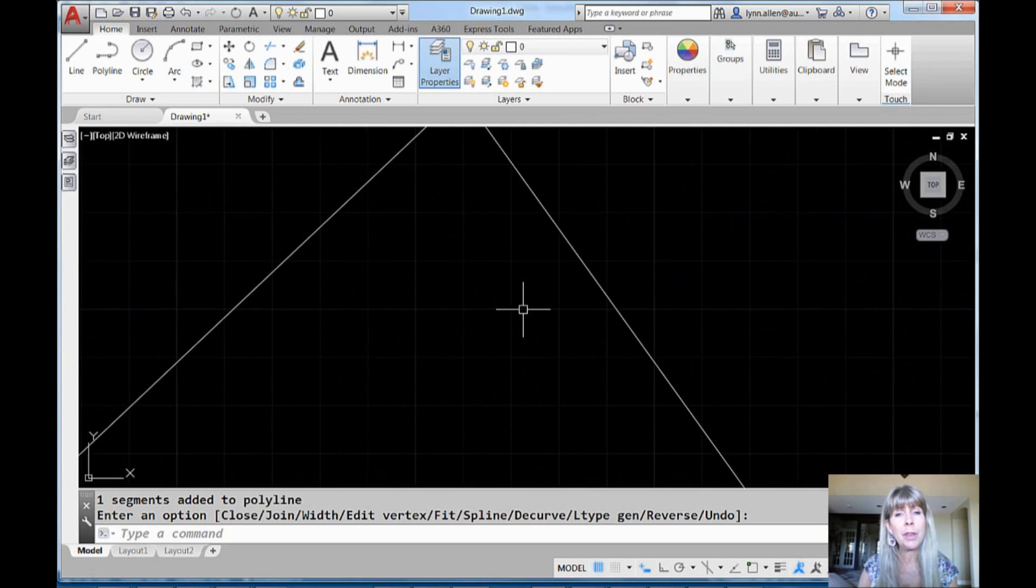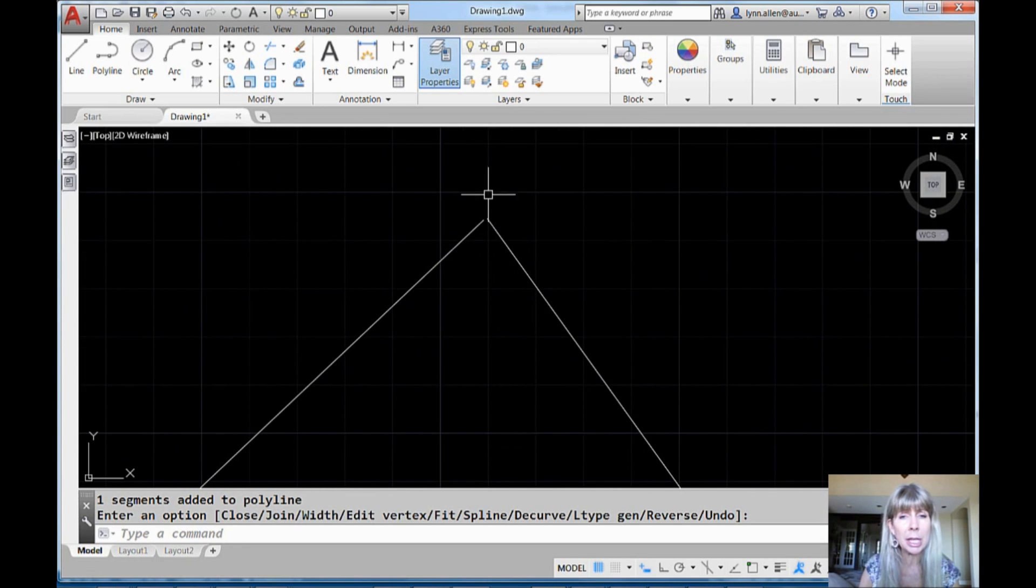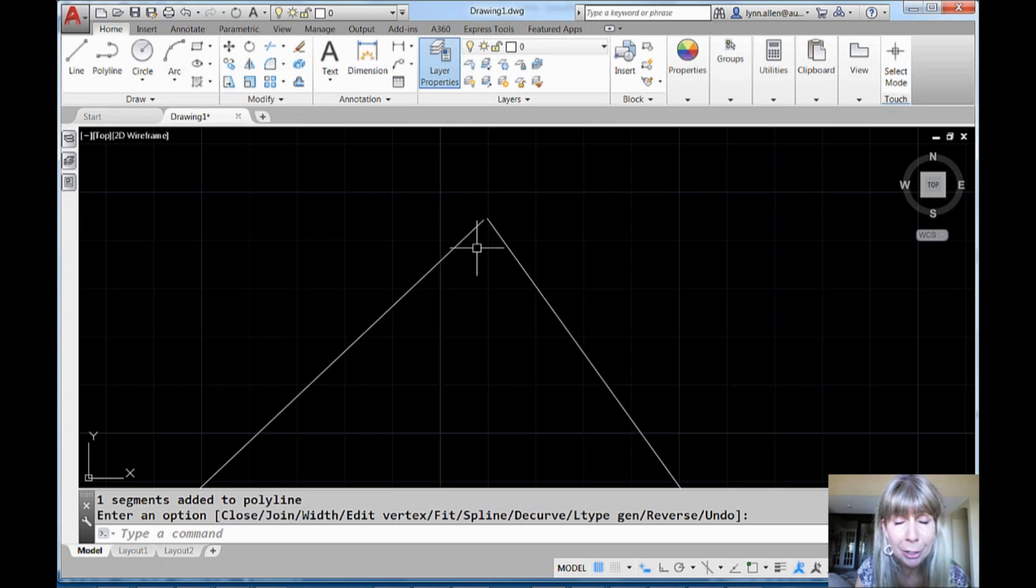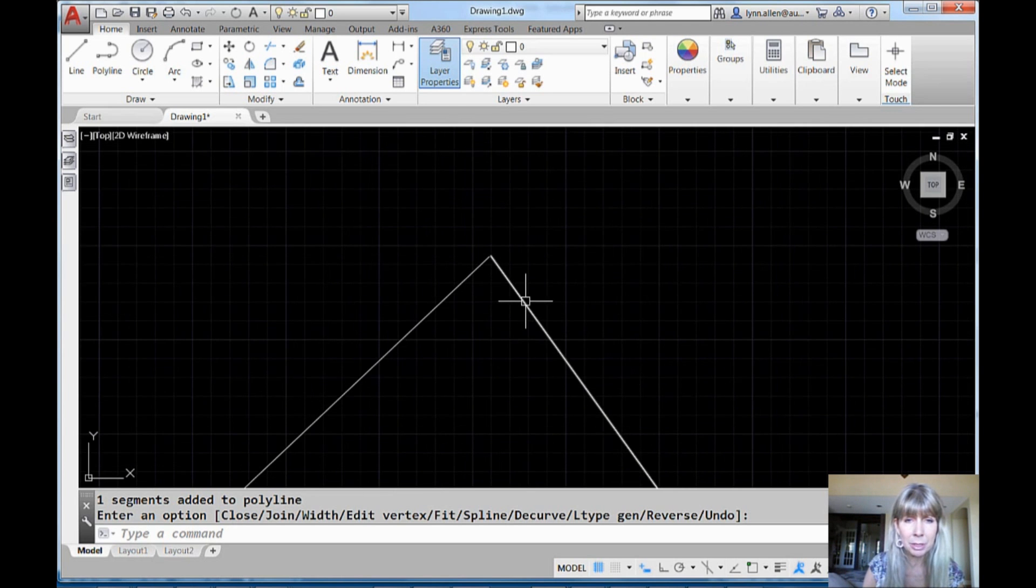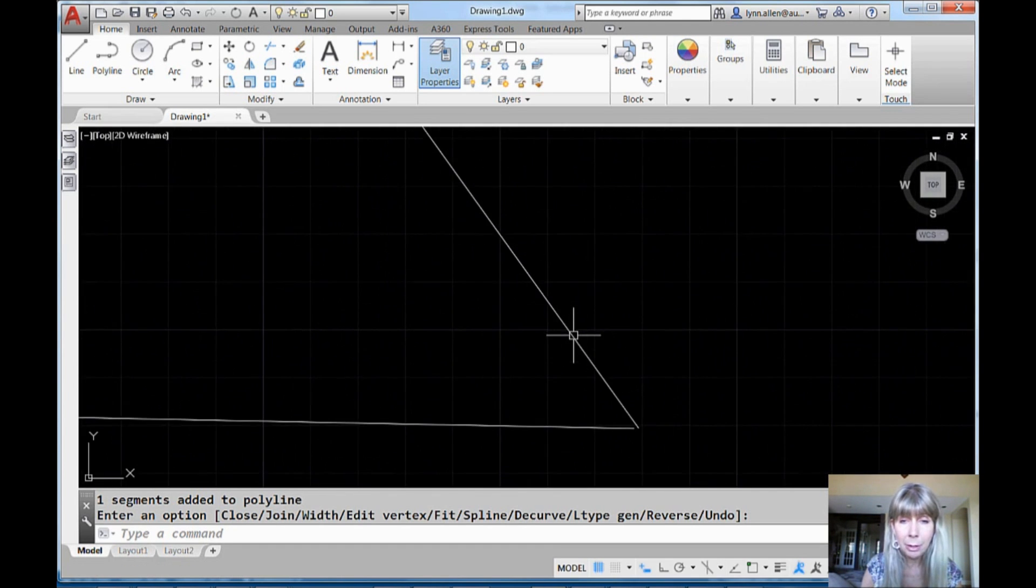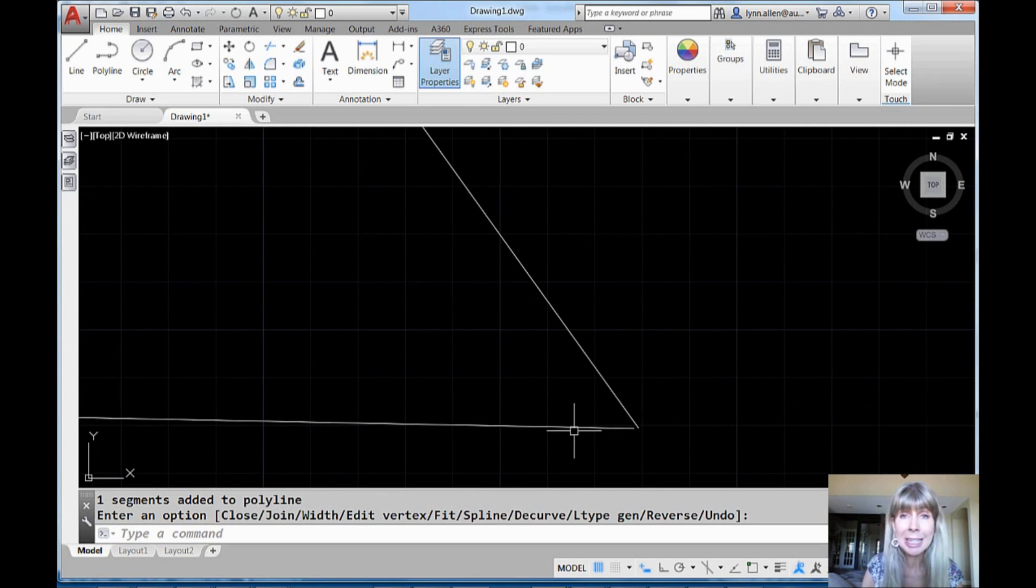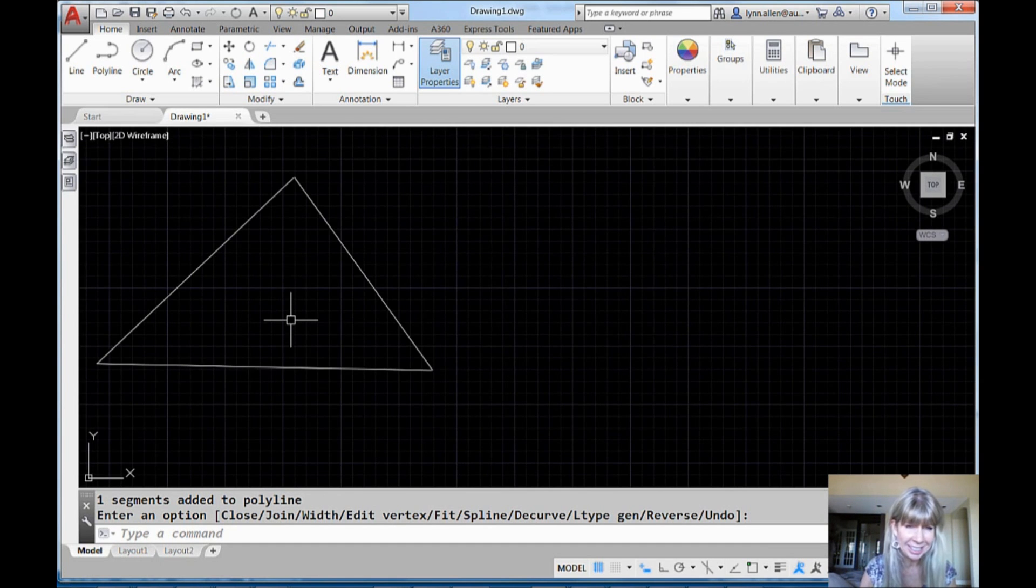Well, upon further investigation, it appears as though there's a gap up here. Somebody didn't use their object snaps. It's not contiguous. And oh my gosh, there's a gap down here too. It didn't stand a chance. The PEDIT command didn't stand a chance.